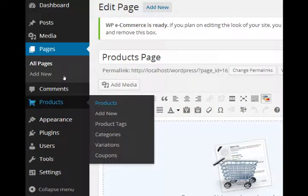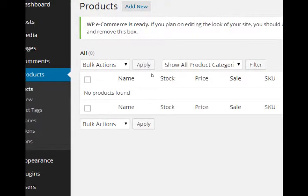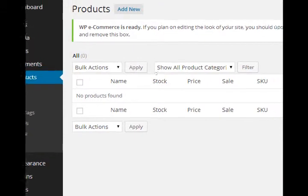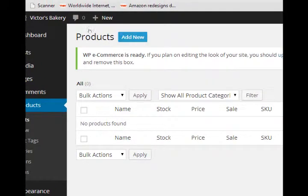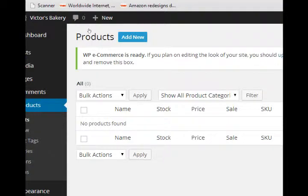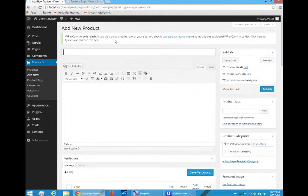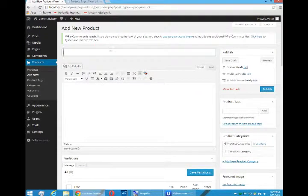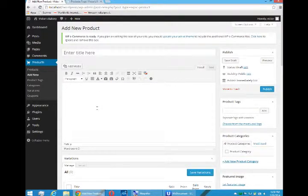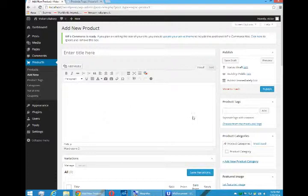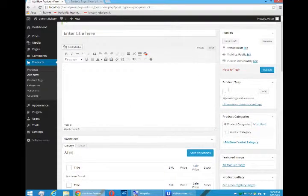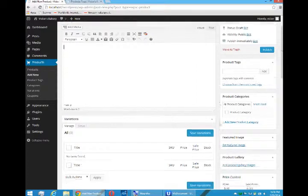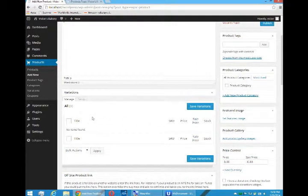If we look under products category, we have nothing yet. So it's an easy matter of adding a new product. We have a spot to add the product name, product description, very similar to adding a post or a page, but then many more boxes. We've got tags to organize, product categories to organize.